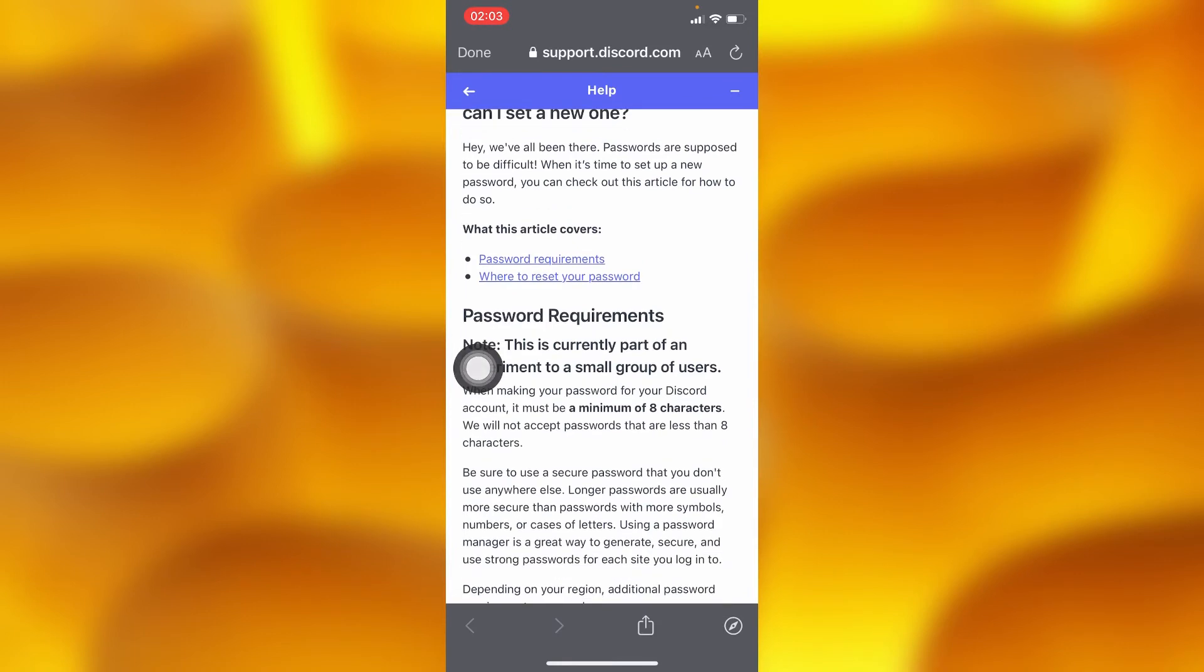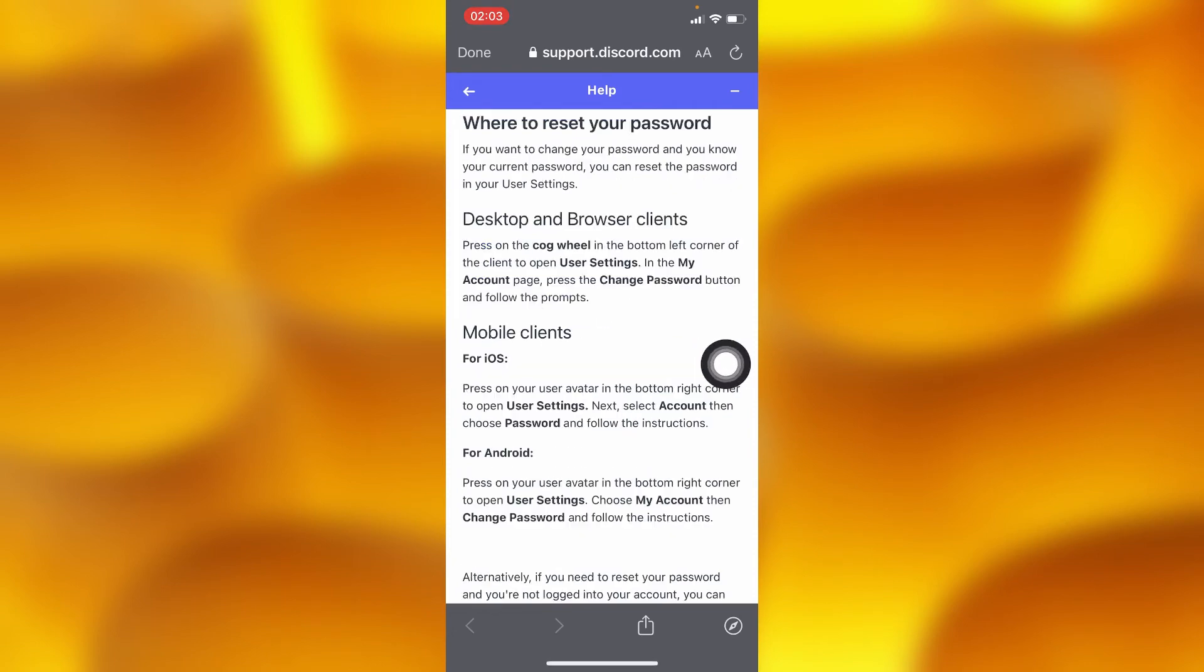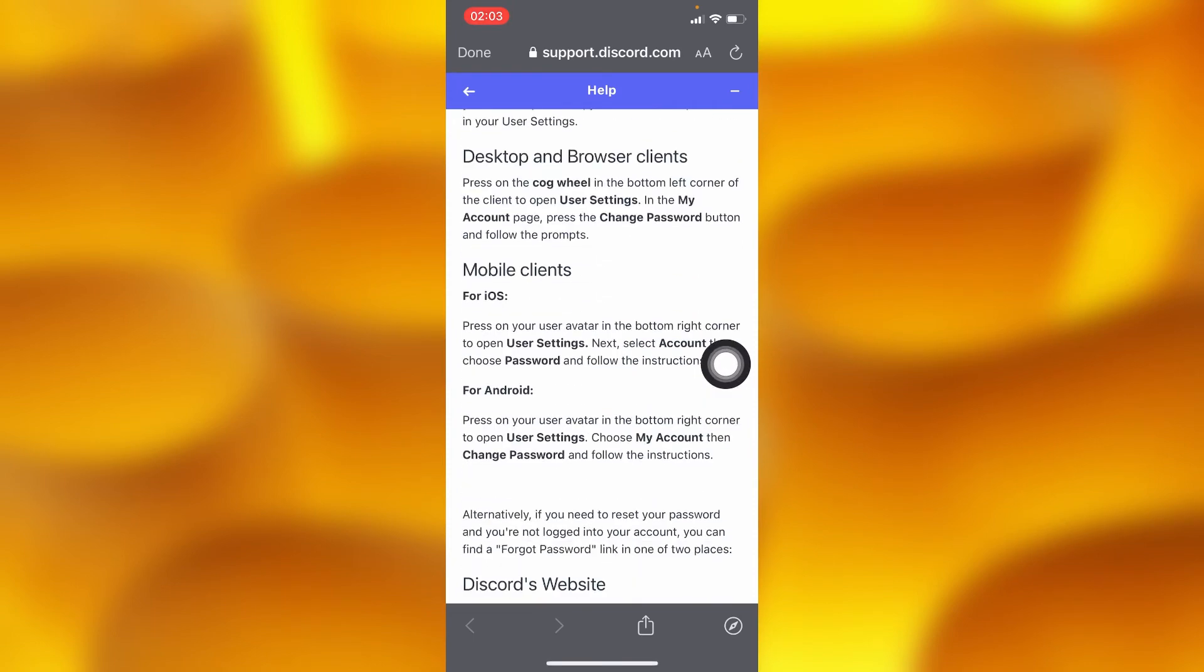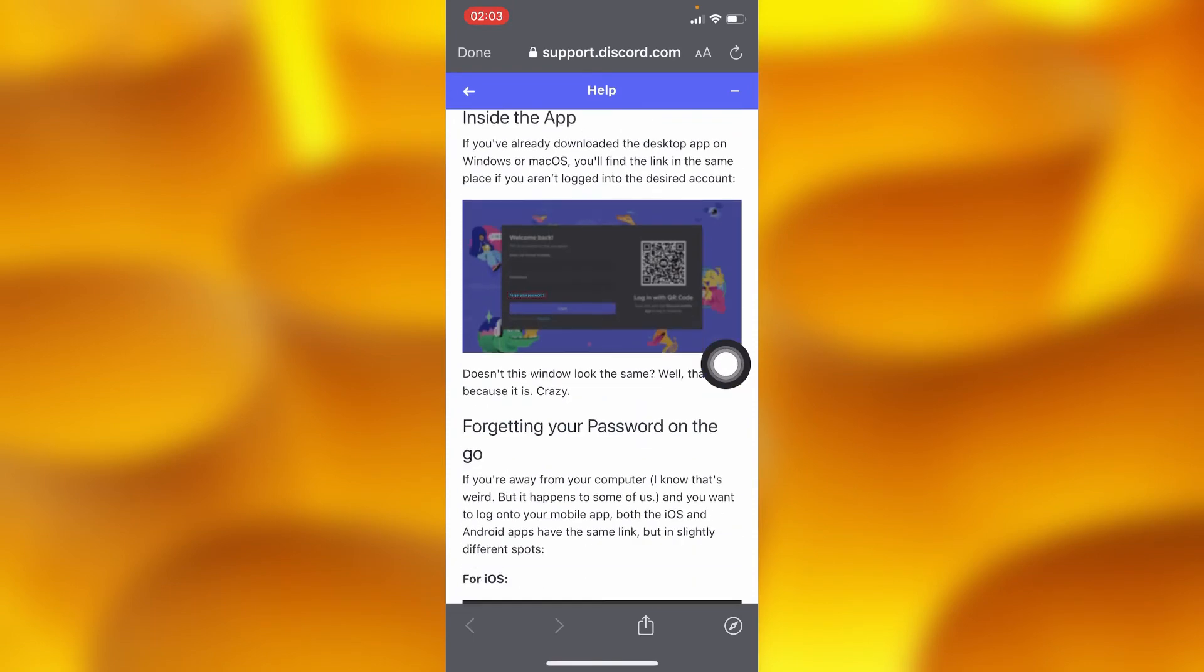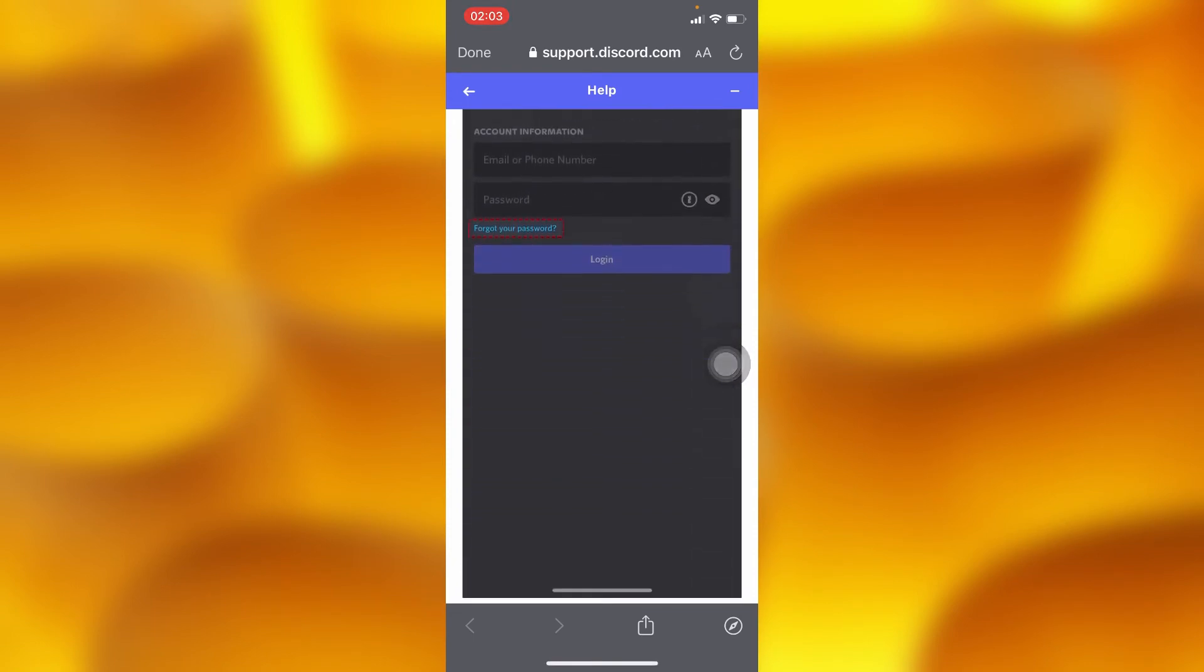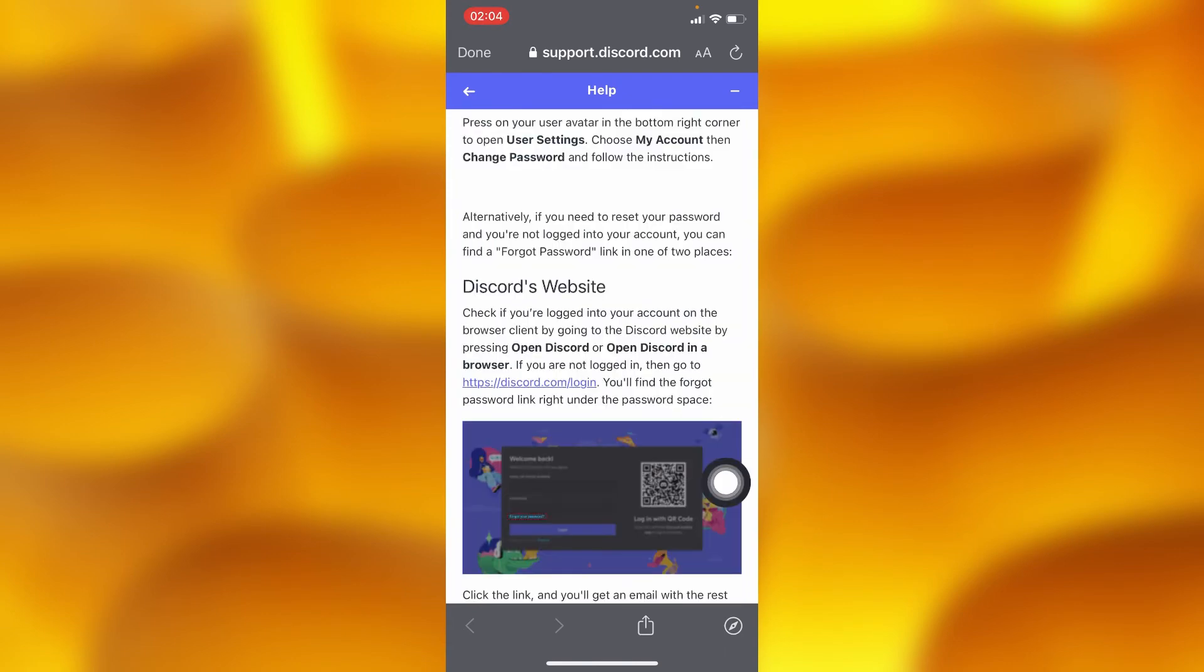Inside here, you'll have to tap on where to reset your password. Then you'll have to scroll down and tap on this website.